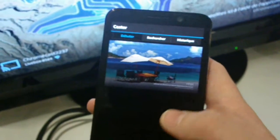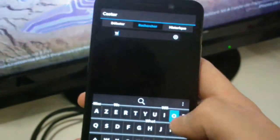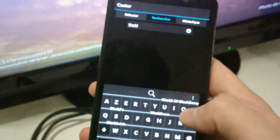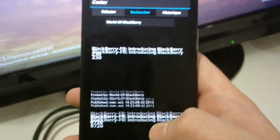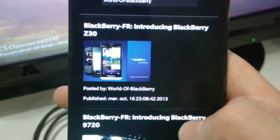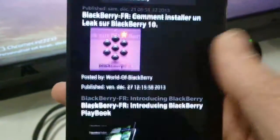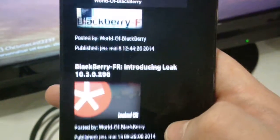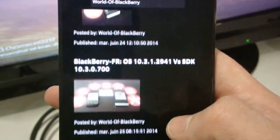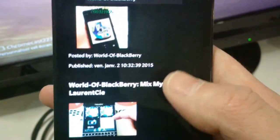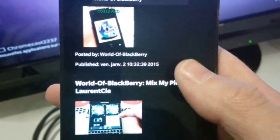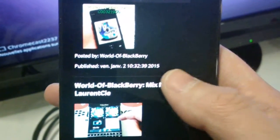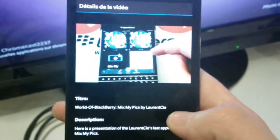This application will give you the possibility to open a link. For example, I will open World of BlackBerry, I search and I've got all videos made by World of BlackBerry. For example, I will search another one